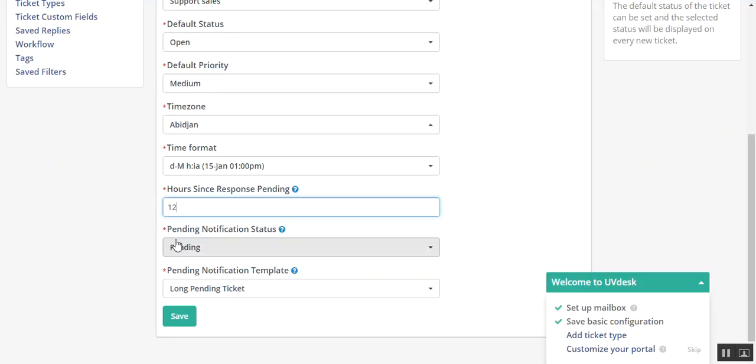If a response has not been made by the customer within this time span, then a message will be sent to their email address for long pending response. To disable it you can set 0.